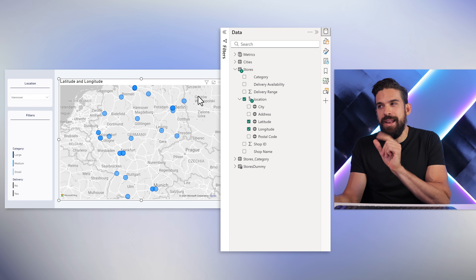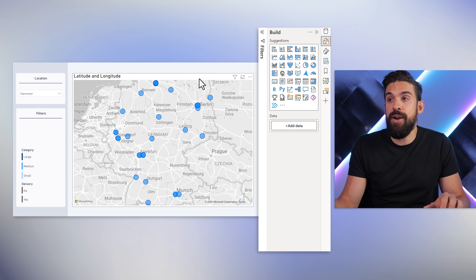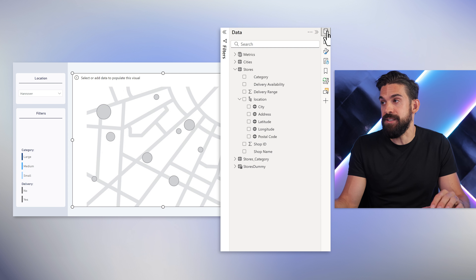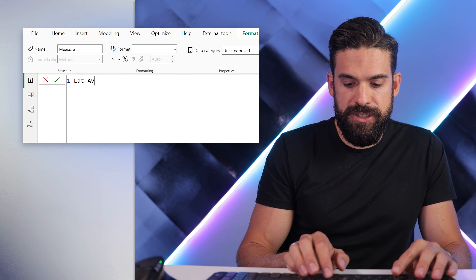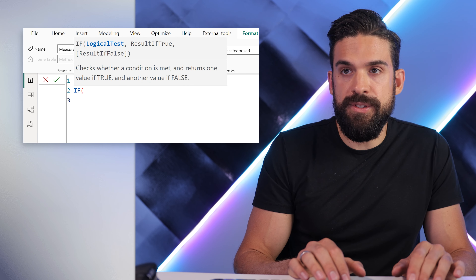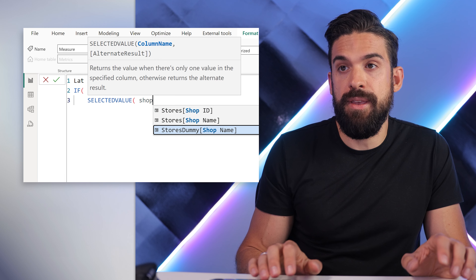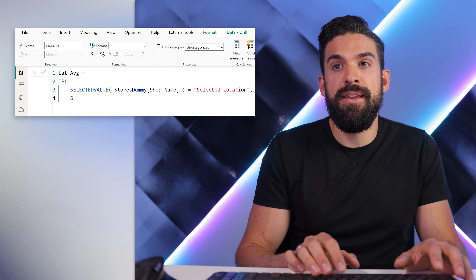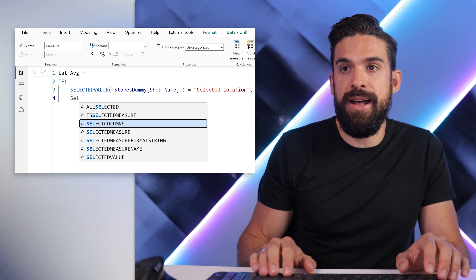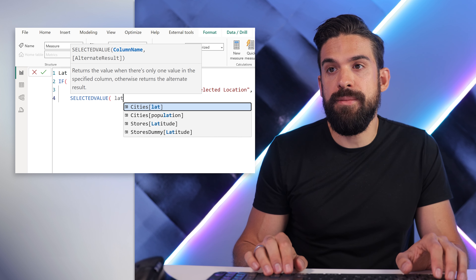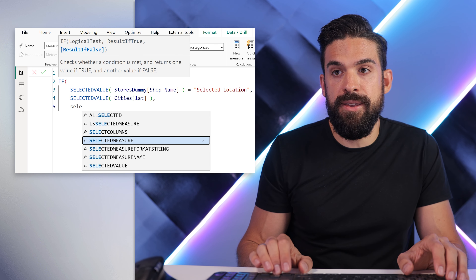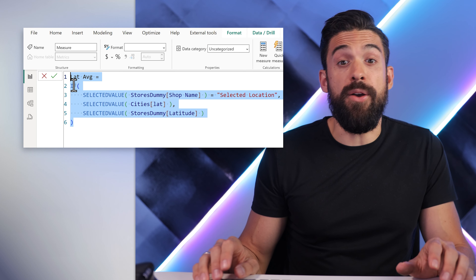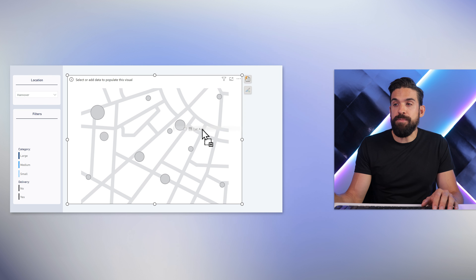On the map, we're going to build it a little differently. In the builds panel, we're going to change how we determine the location for each field. Instead of taking latitude and longitude directly from the stores table, we're going to use measures. Let's add a new measure — let's call it latitude average. It's going to be an IF: if the selected value of shop name in the dummy table equals 'selected location', then I want the latitude from the cities table using SELECTEDVALUE. Otherwise, I want the selected value from the stores dummy table. Then repeat this same logic for the longitude measure, and add both measures to the corresponding drop zones on the map visual.